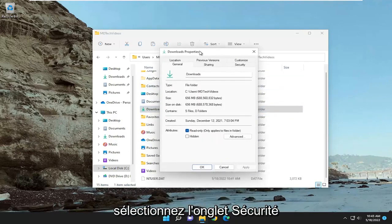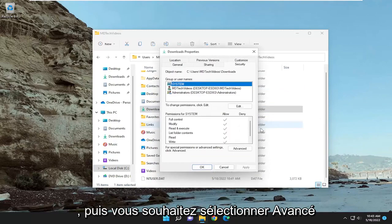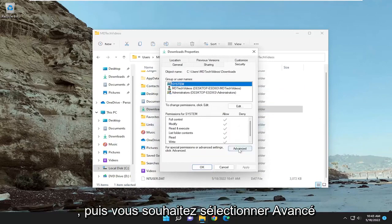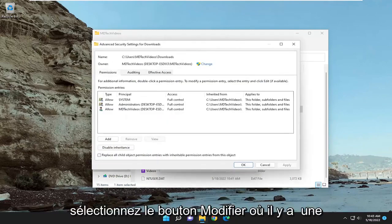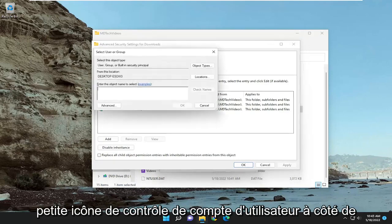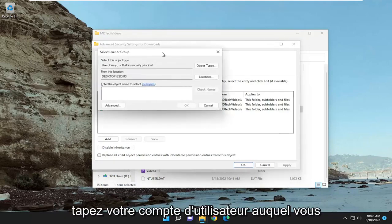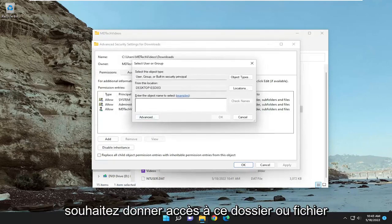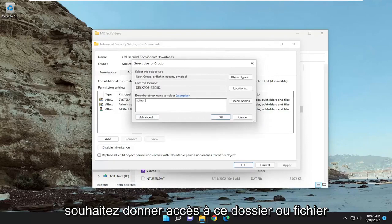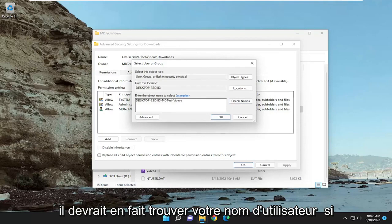Select the security tab and then select advanced at the bottom. Select the change button where there's a little user account control icon next to it. Type in your user account name that you want to give this folder or file access to and check names, and then it should find your username.